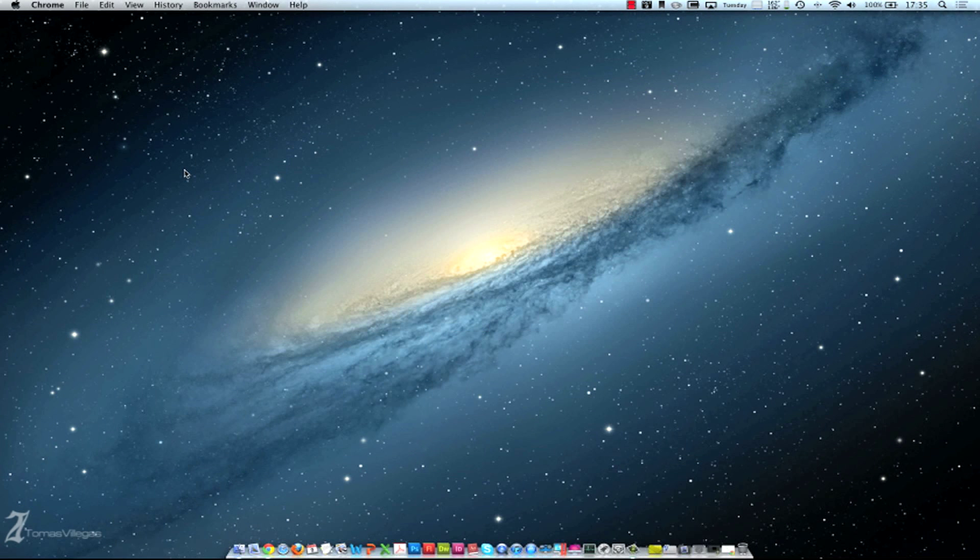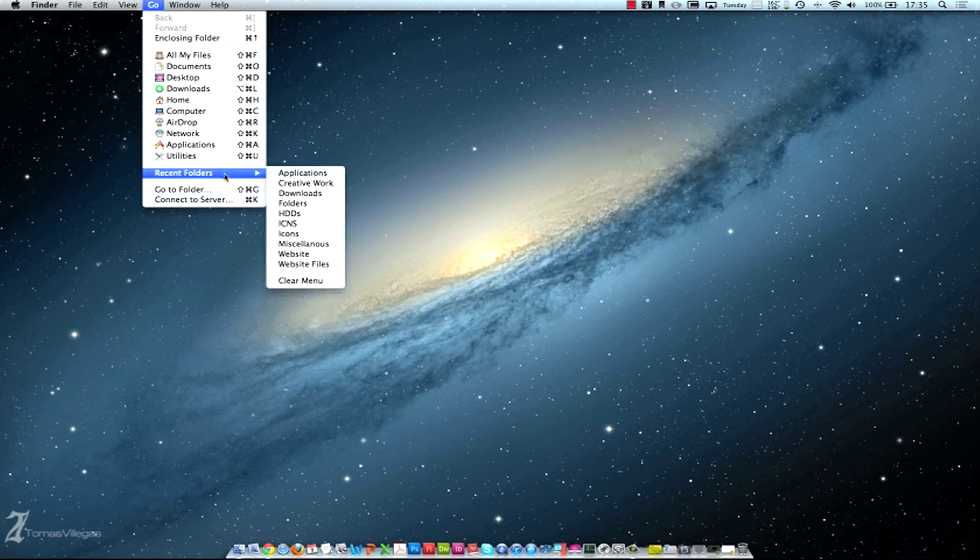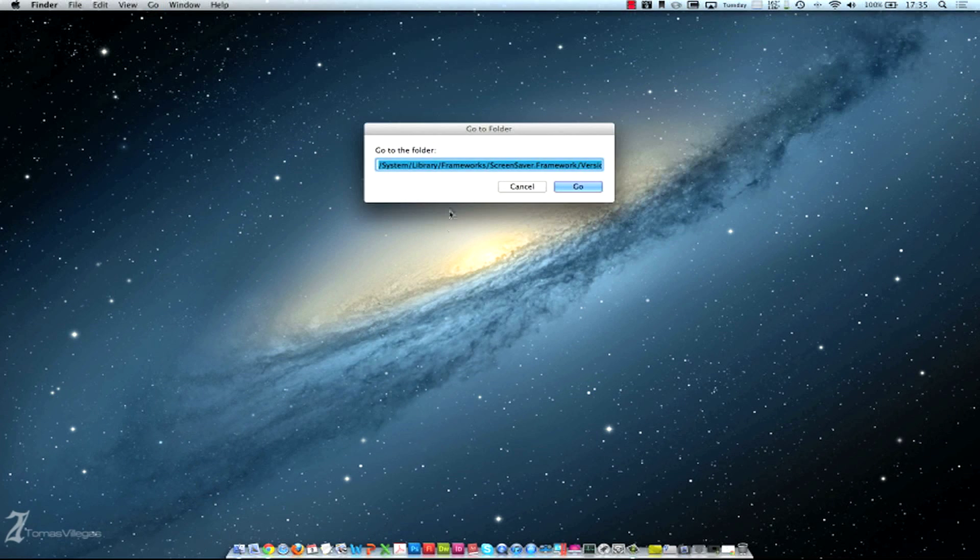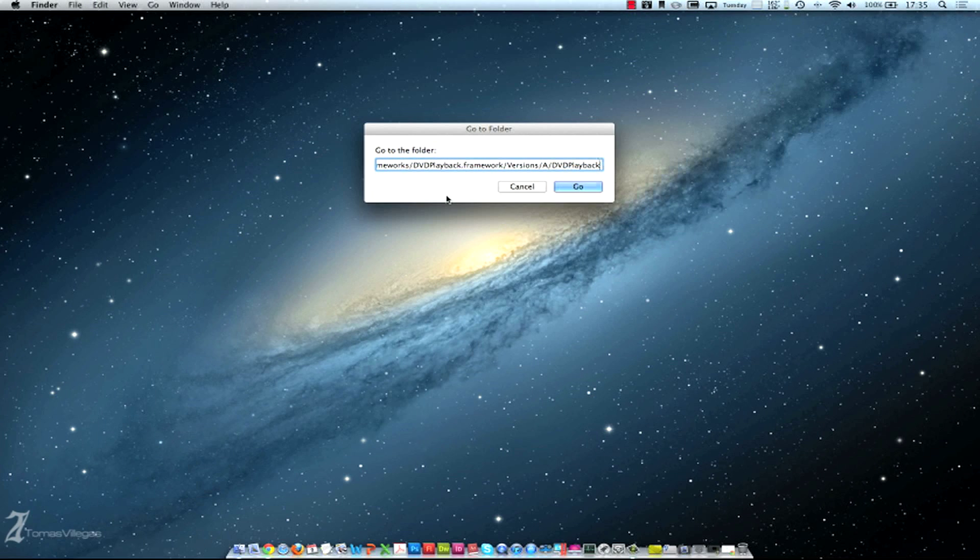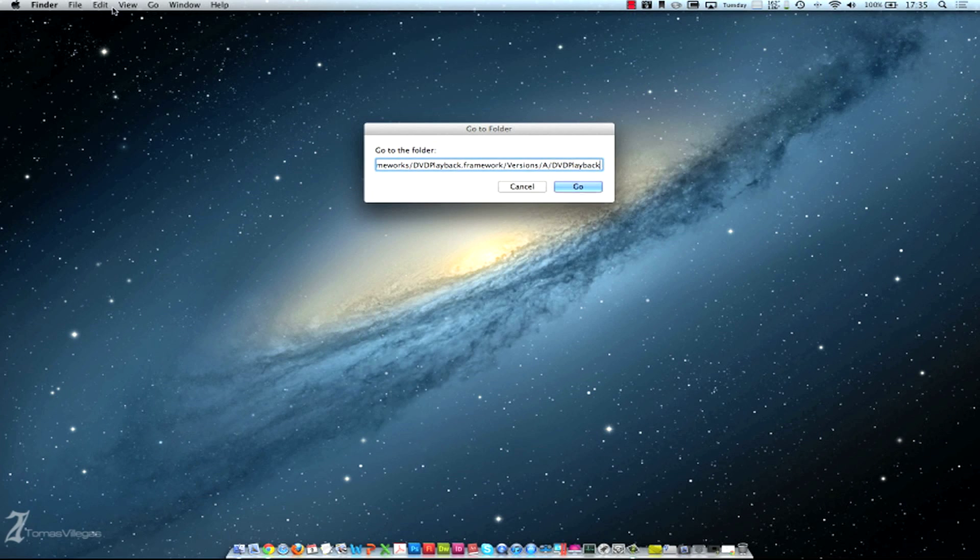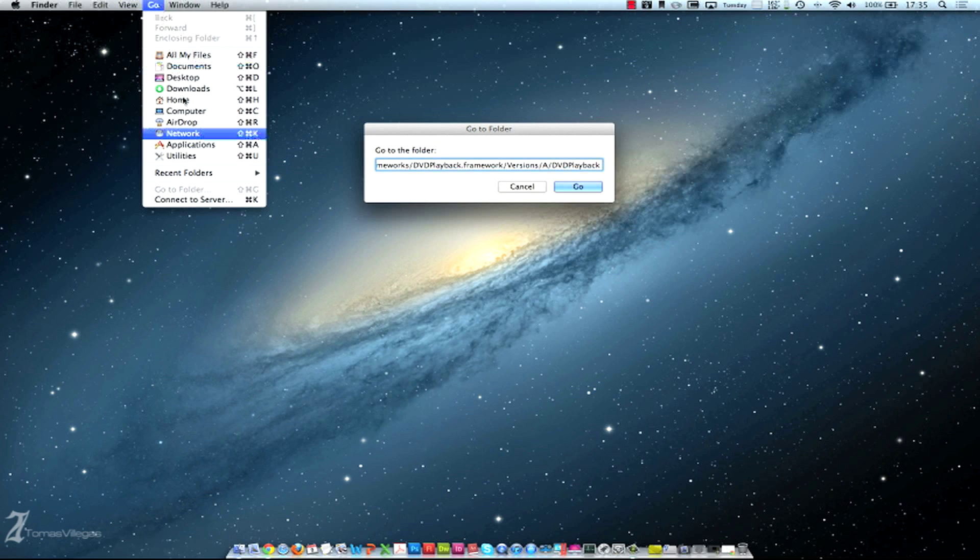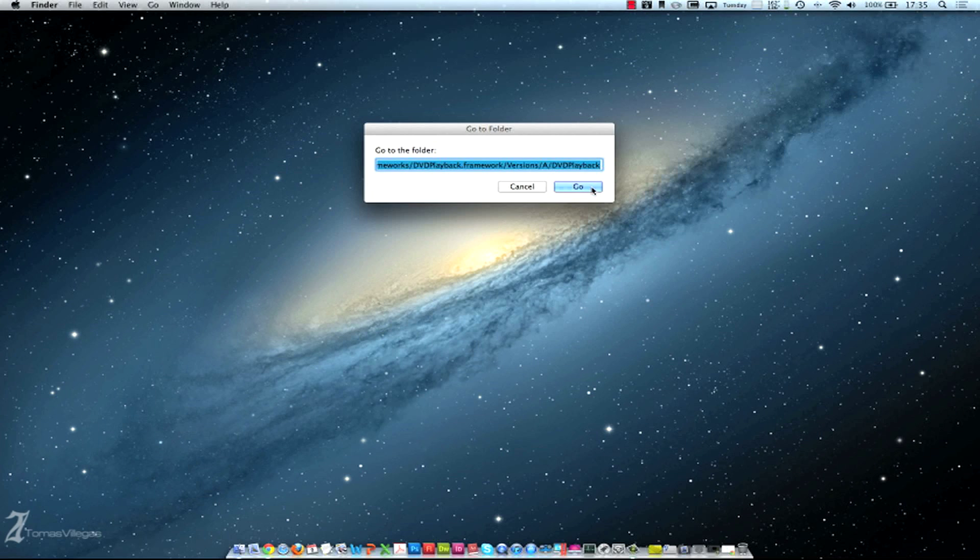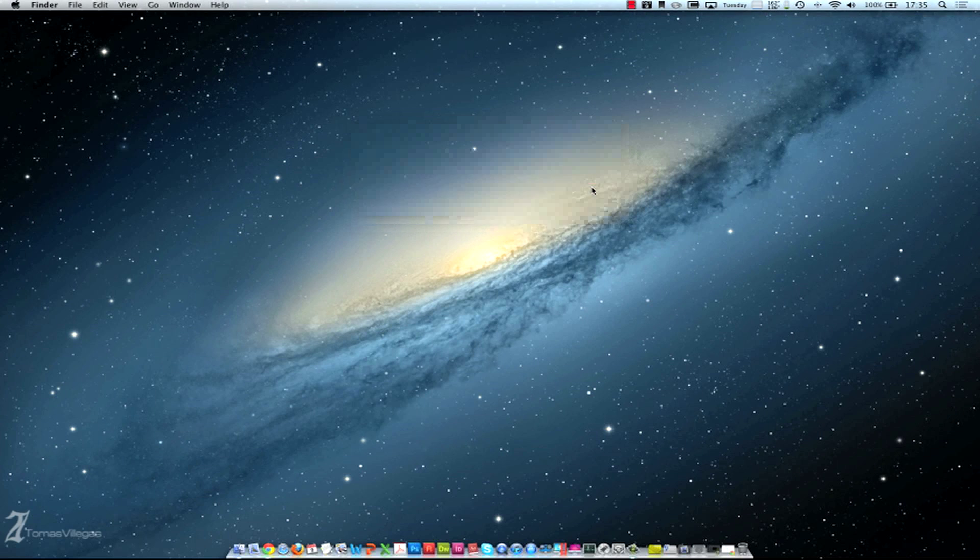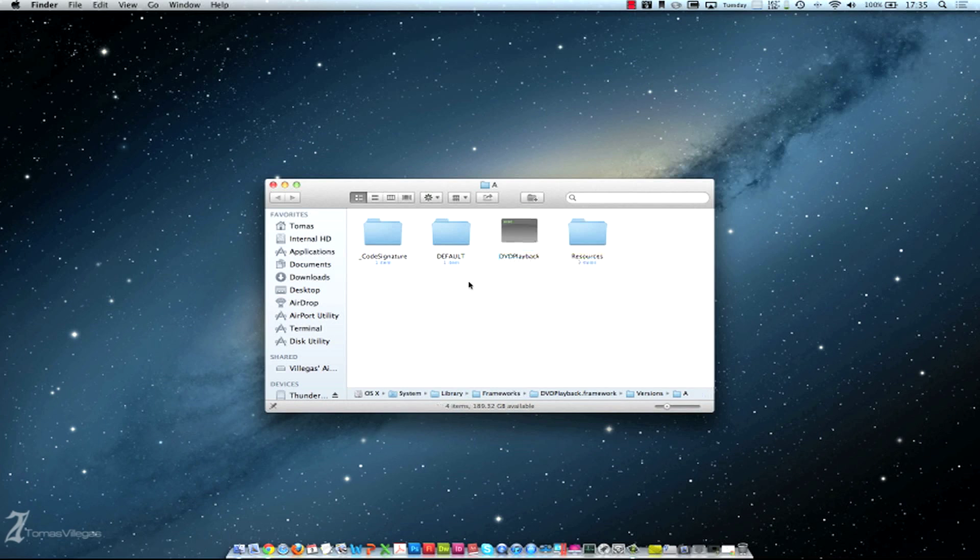First let's go ahead and go to a finder and we're going to go to a specific folder. I'll leave a link in the description of this video with the exact location of where this playback file is. You're going to want to make sure you're in Finder, go up to Go and then Go to Folder. This little pop up will appear and from here you can paste the path in there and just hit Go.